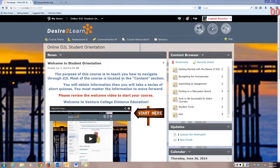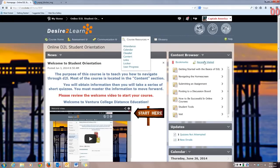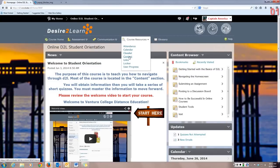You're going to get started in your course by clicking Course Resources Content. Or, you can go into the Content Browser widget and click on Getting Started with the Basics of D2L. I'm going to go Course Resources Content.